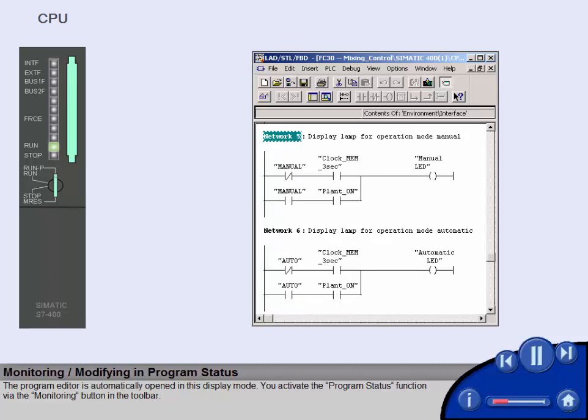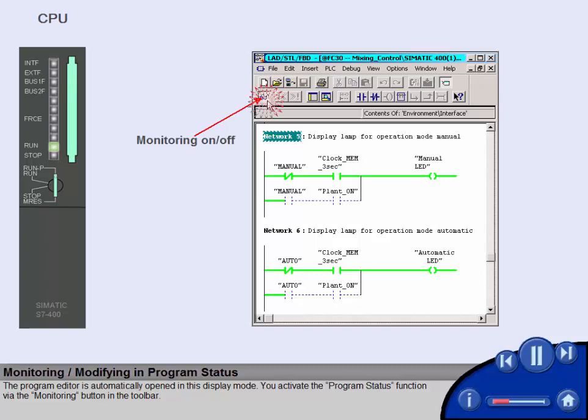You activate the program status function via the monitoring button in the toolbar.